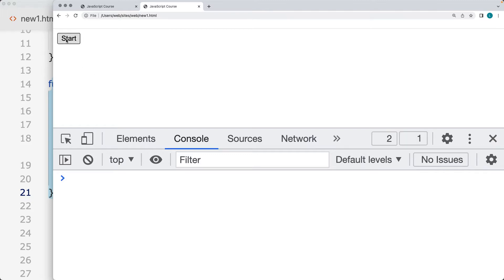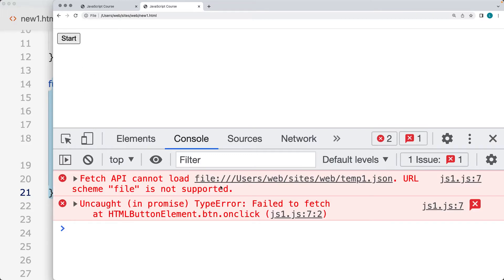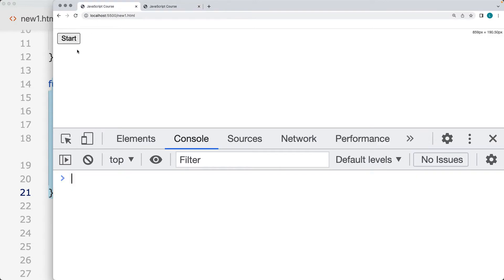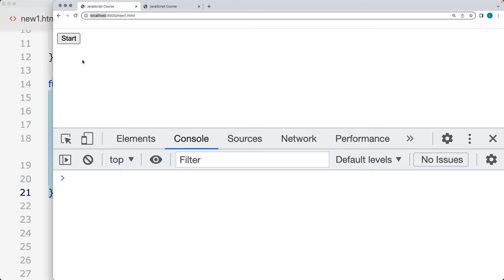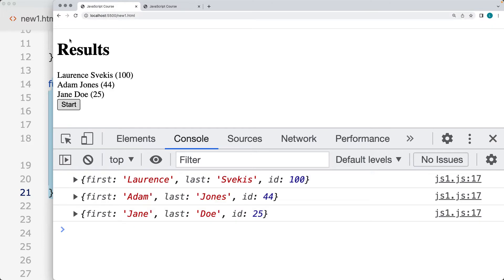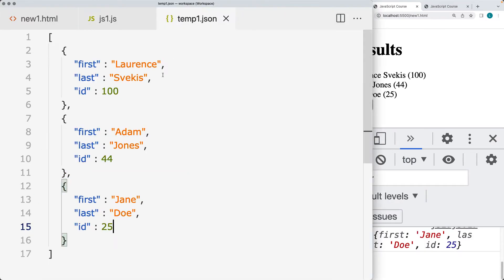When I press Start, we're going to see this error because we're using the file protocol with fetch and it's not going to be supported. Using the same code within the editor, we can set up a local host on our machine using localhost port 5500 to the same file. When we click Start there, we are able to make a connection to the JSON data and output it on the page.